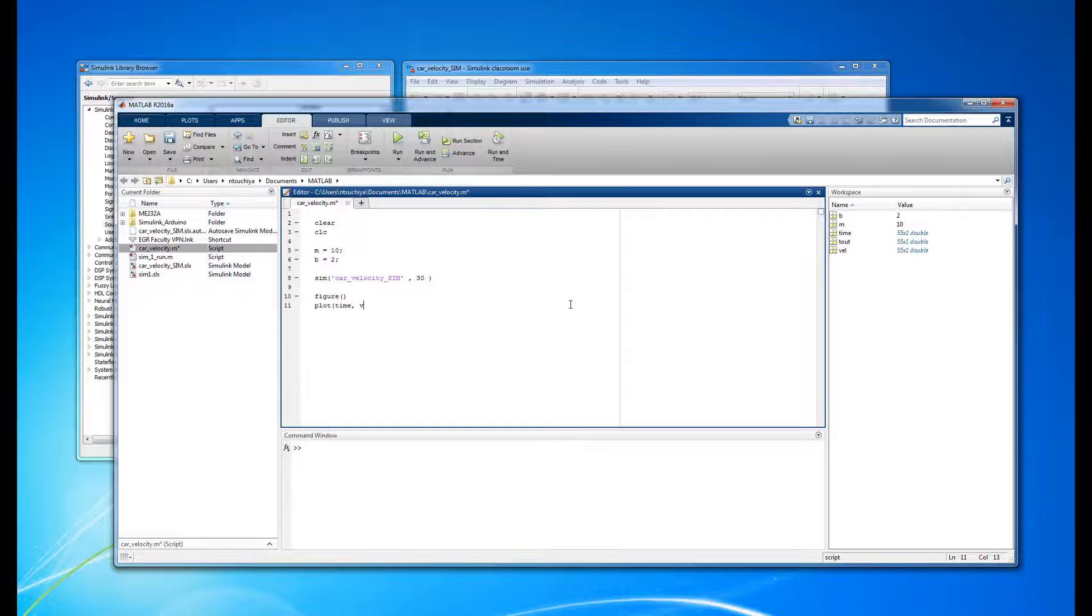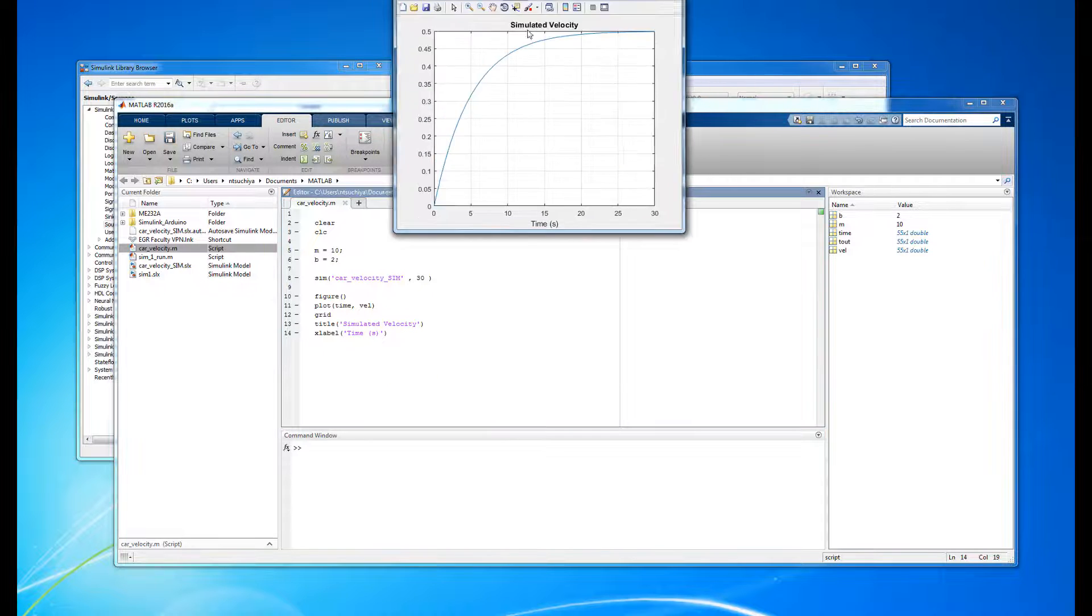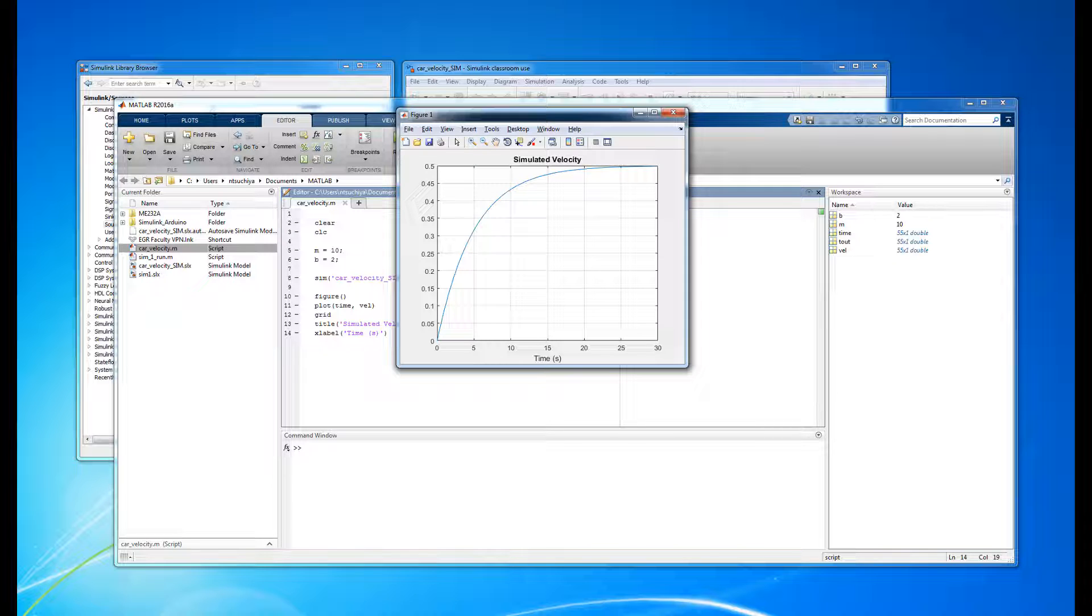For example, we can plot the data to visualize it and produce professional plots for later use. Executing the code now does all of the previous tasks, but it also makes a nice plot with appropriate labels and titles, all from running this single m-file.